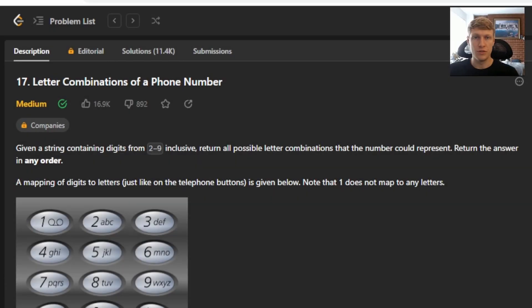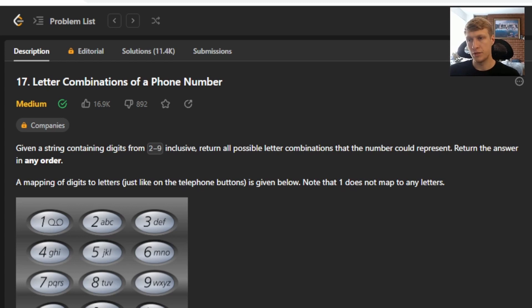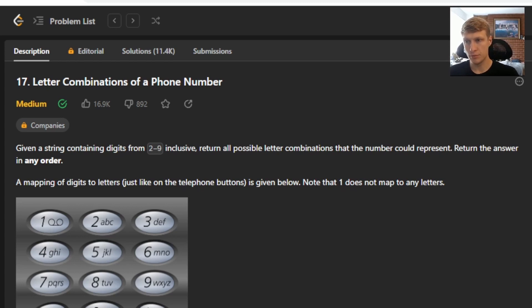Hello and welcome to another LeetCode solution video. This is problem number 17, letter combinations of a phone number.